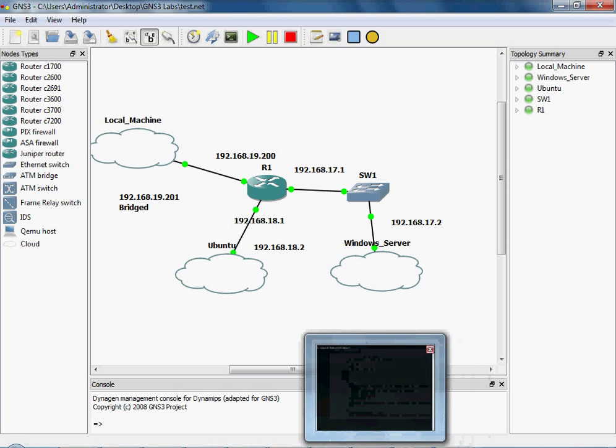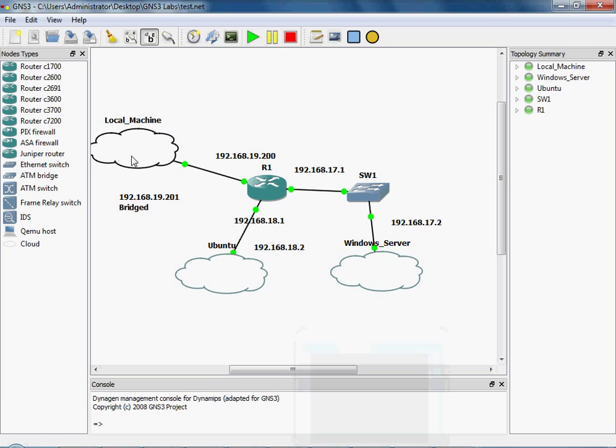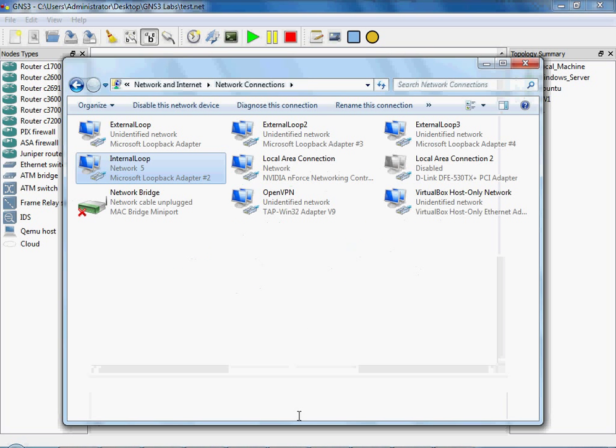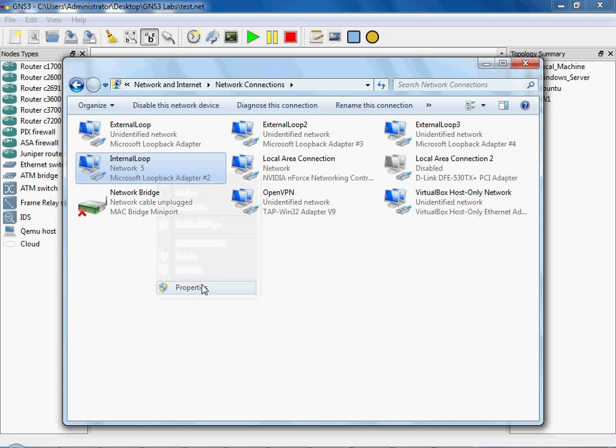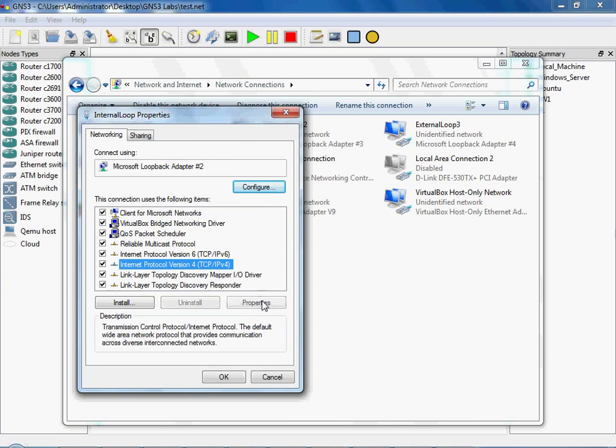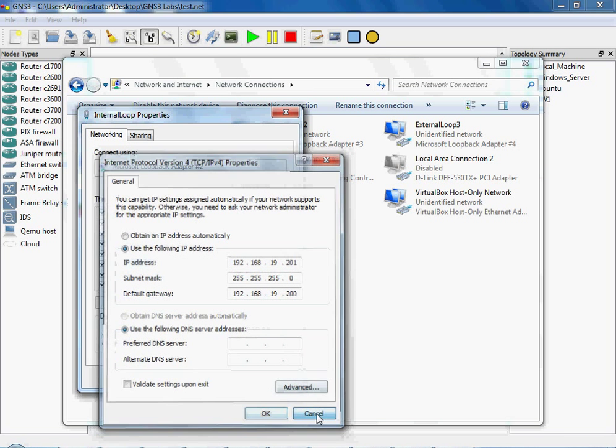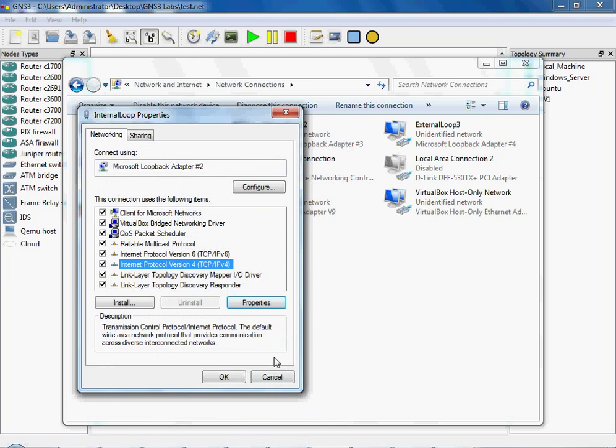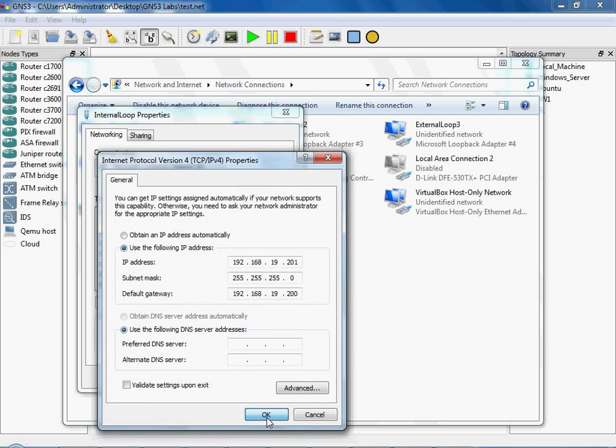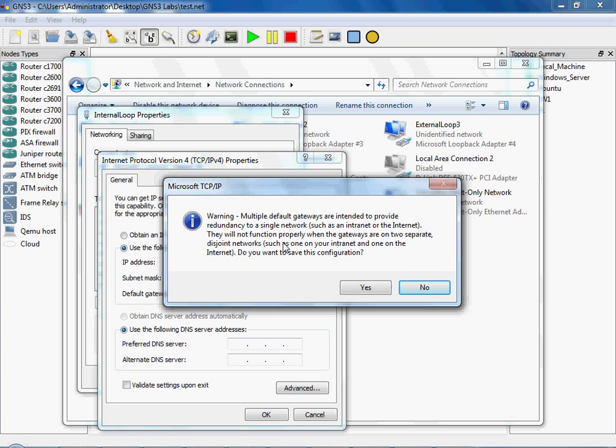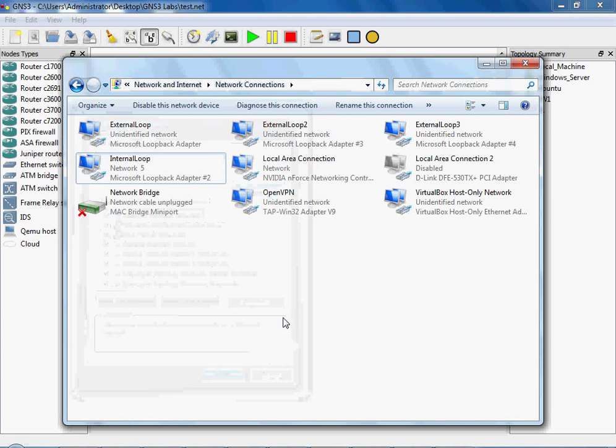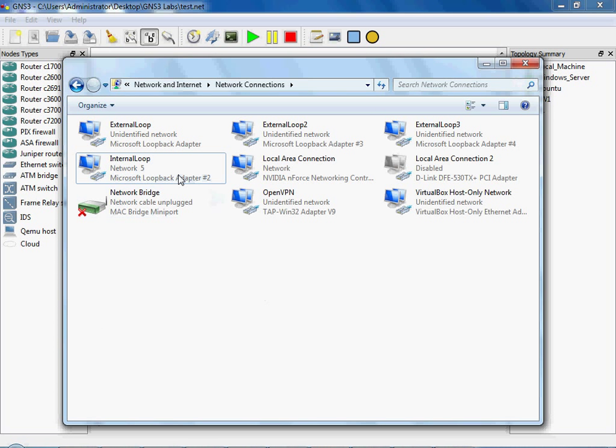Because currently, with two default gateways, when you set this up, you'll set this up with a default gateway of 19.200 and an IP address of 201. And when you do that, it will actually say, warning multiple default gateways are intended to provide redundancy to a single network. Unfortunately, with this one, it's not going to work until you tell it where to route what.